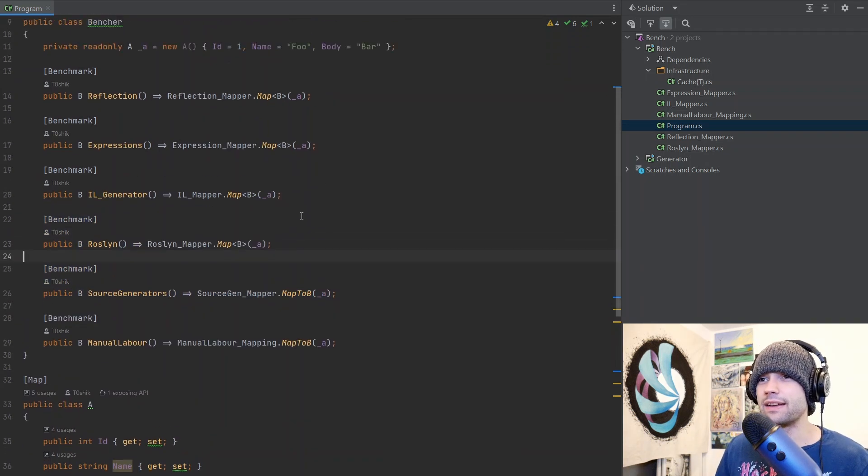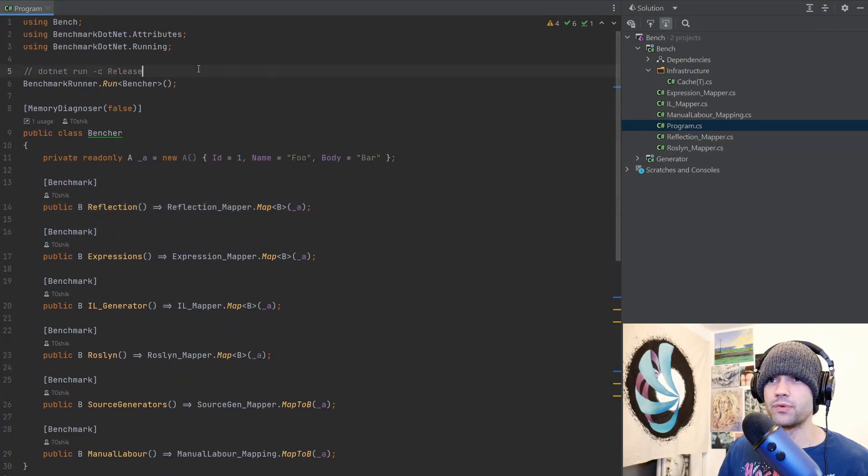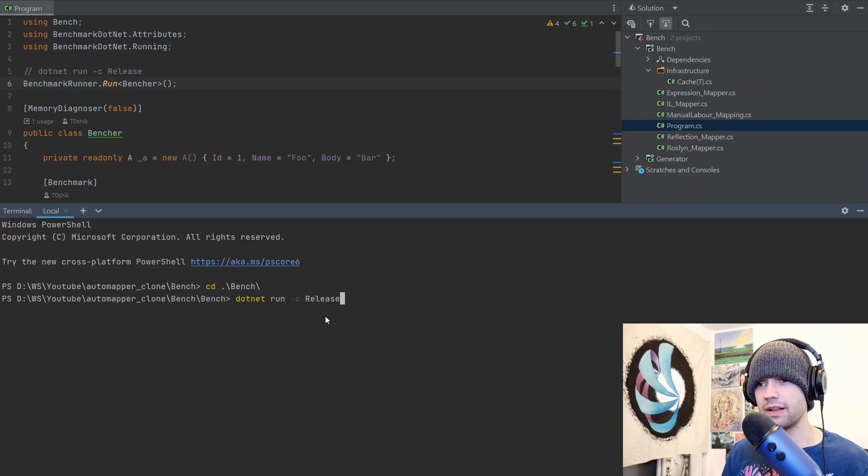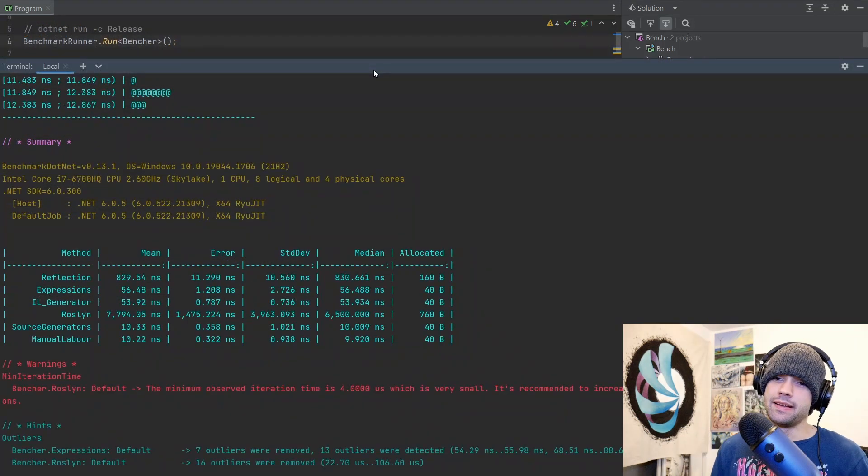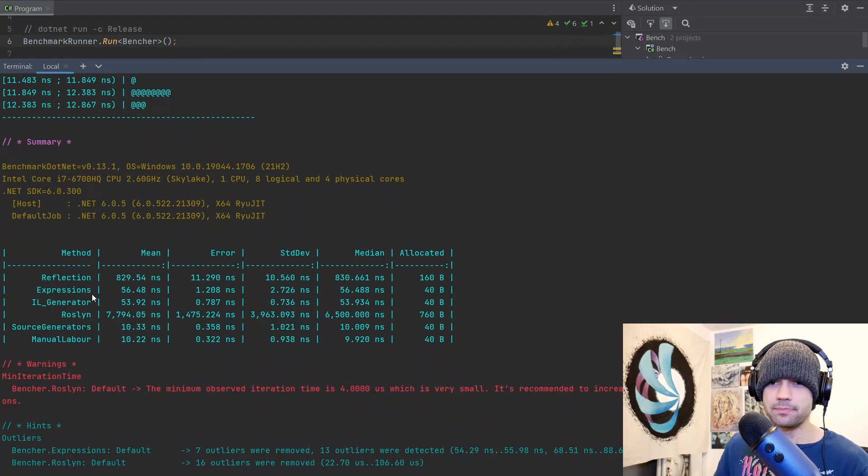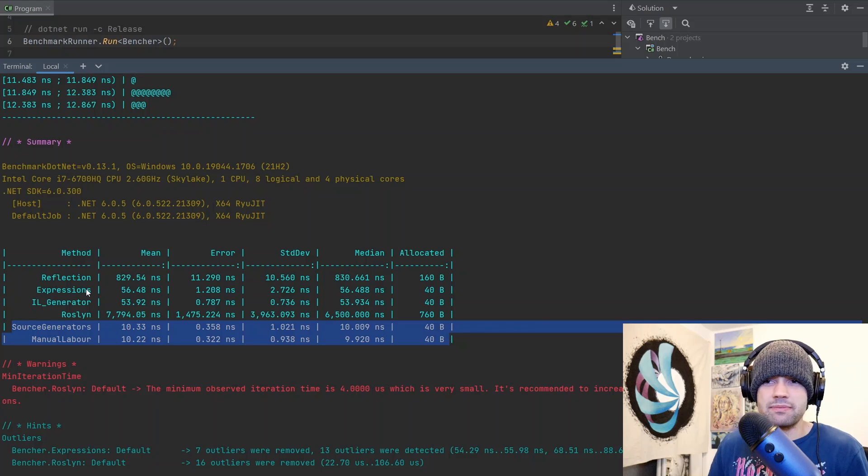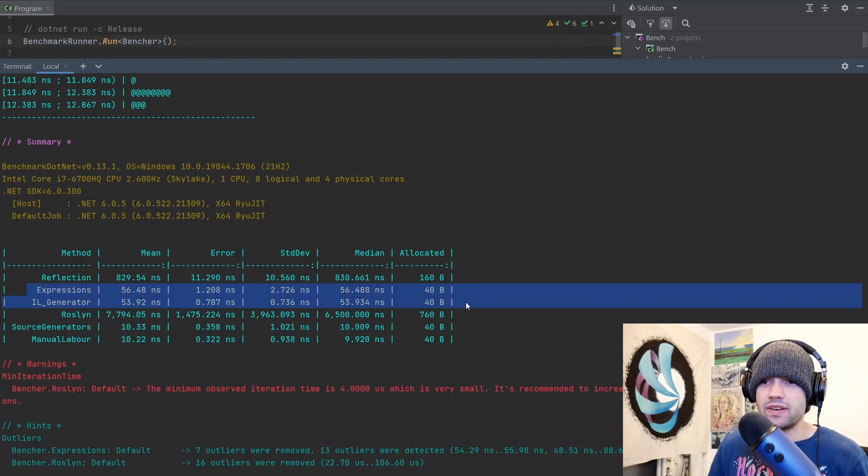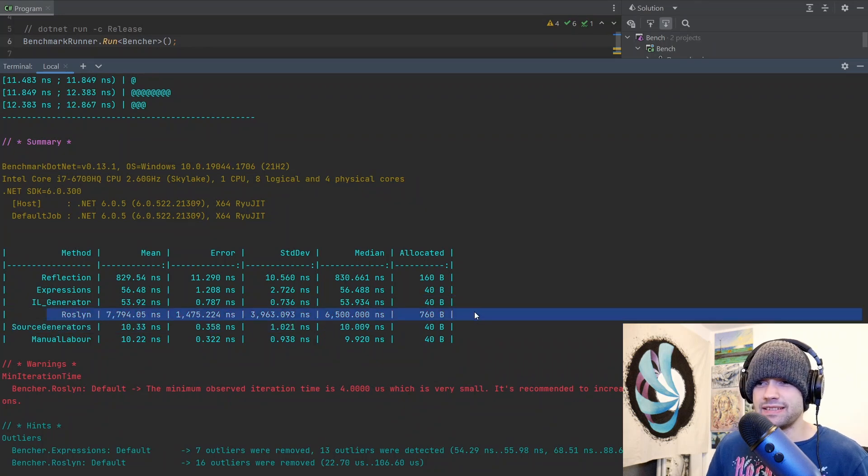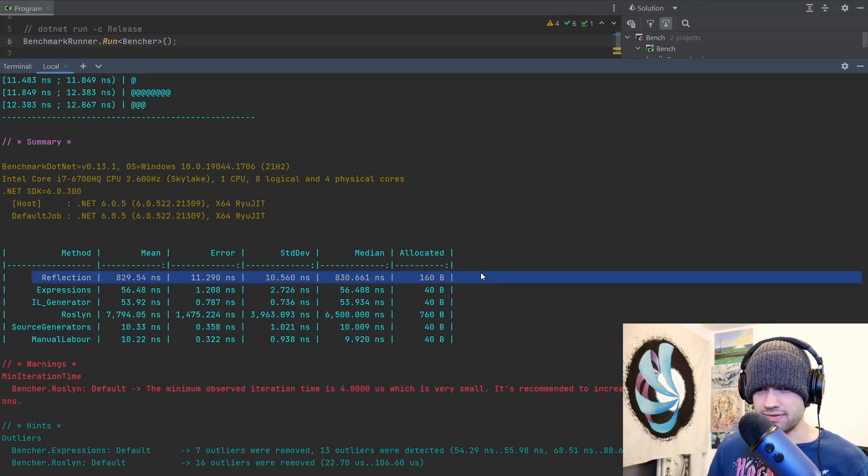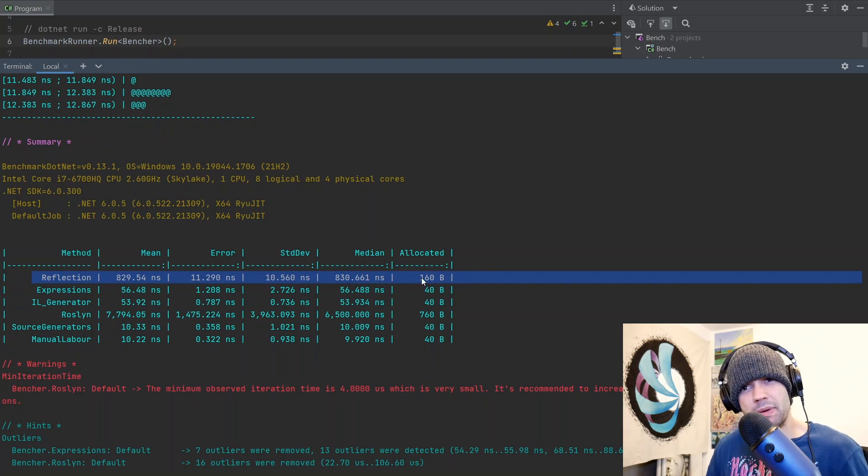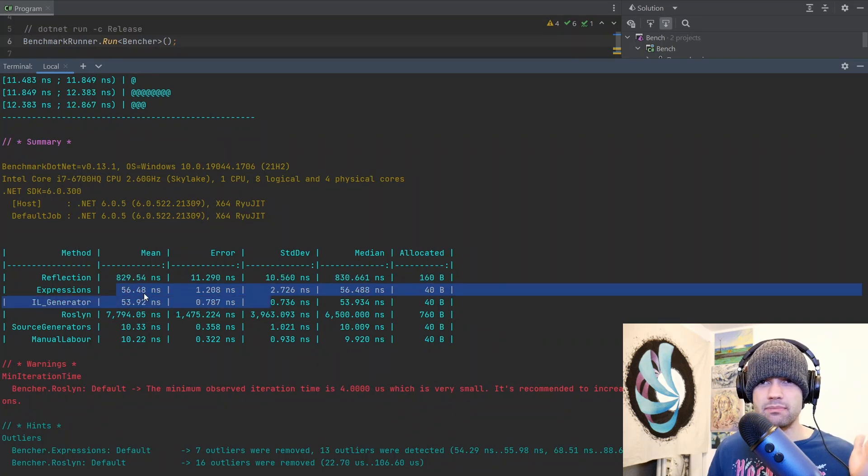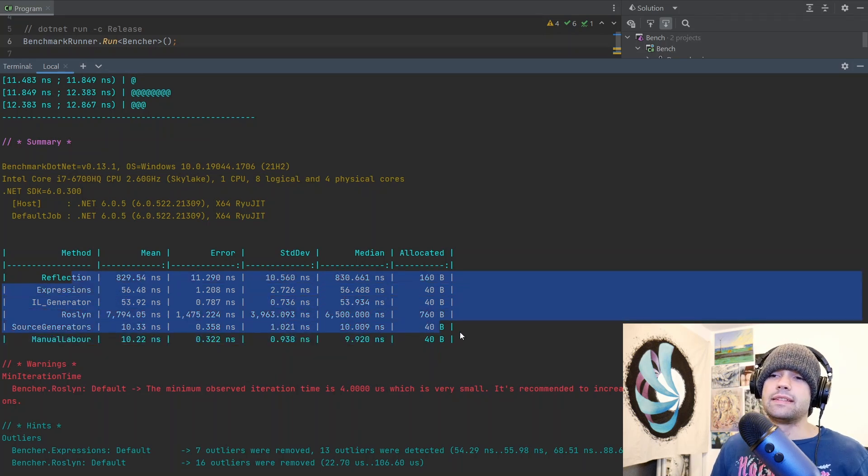The bulk of the optimization has been in these mappers. So without further ado, let's go ahead and run it in release. I believe I'll have to go into bench. And let's go. And here we are. So manual labor in the first place. But the source generators and manual labor are pretty much same thing. Expression and IL generator around same time as well. But about five times slower than source generators. The Roslyn performance, I'm not going to talk about. It's in the trash. Reflection. It's something most people are familiar with. But again, the performance compared to even the expressions and IL generators are already 10x and higher than that even.